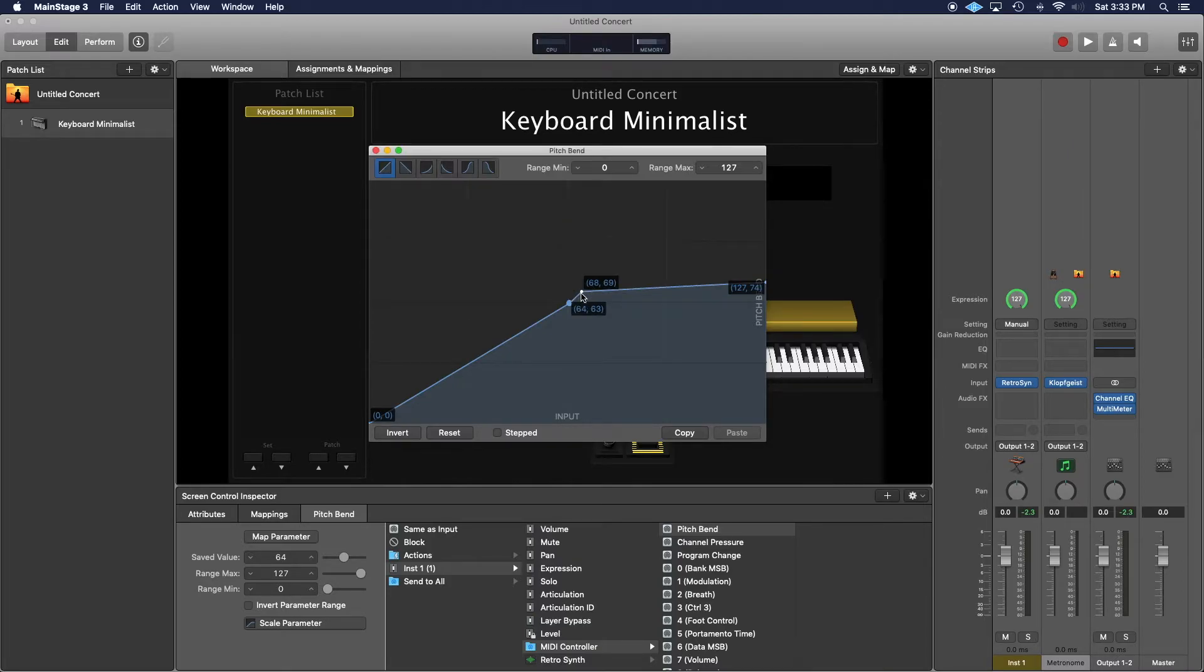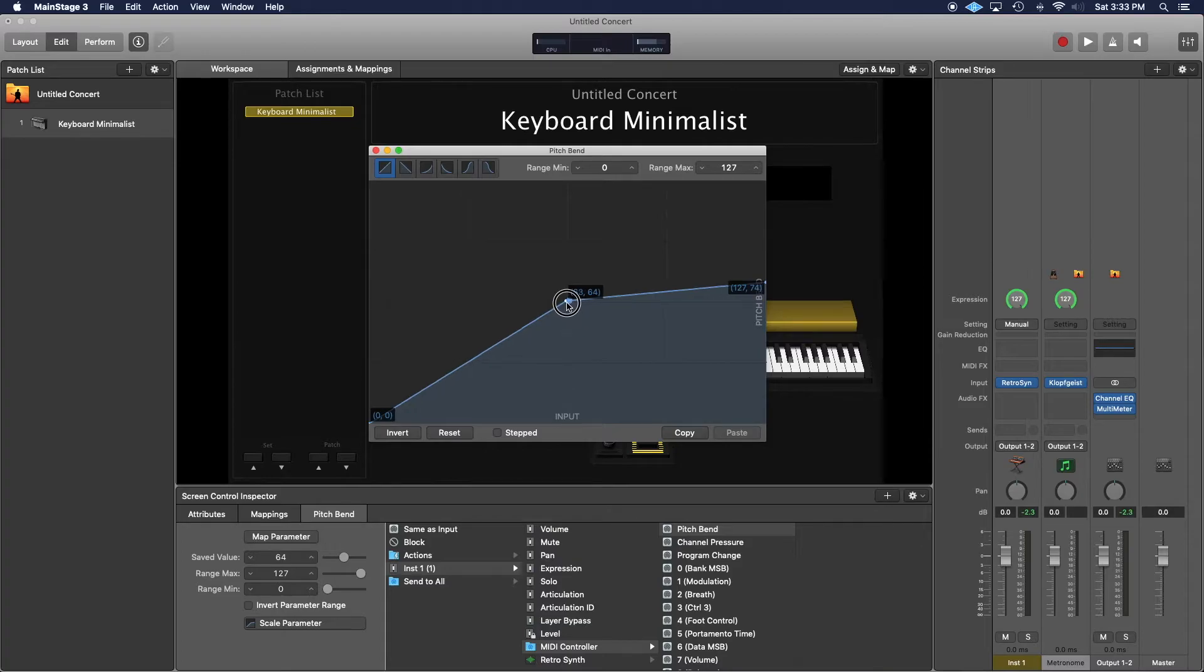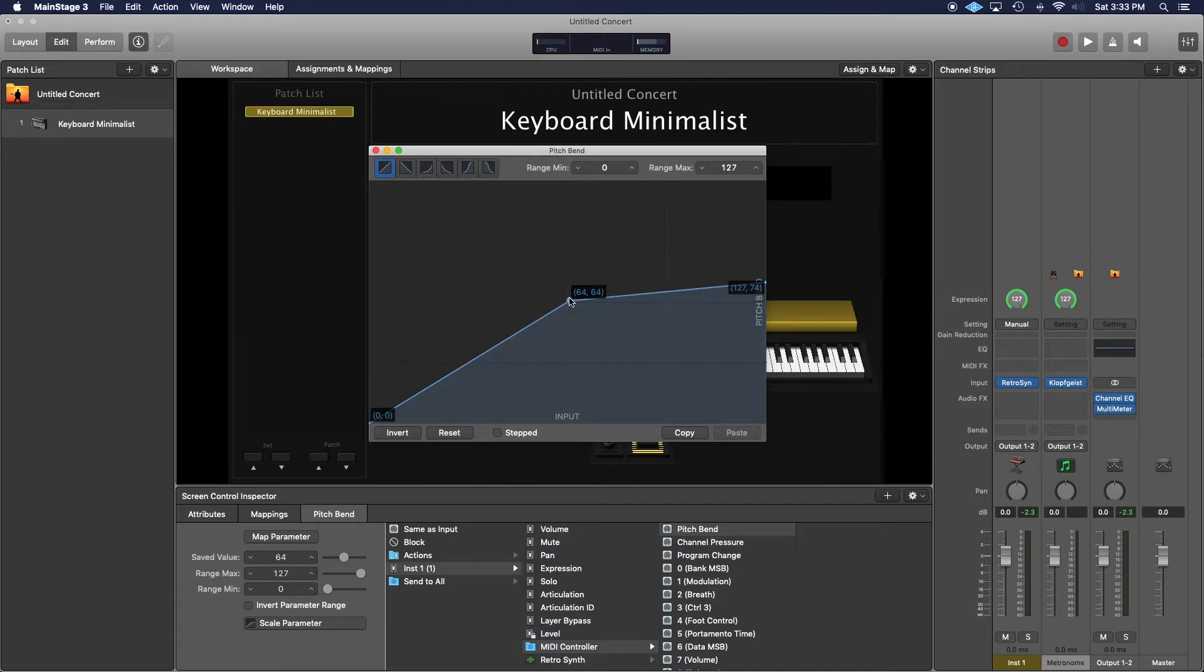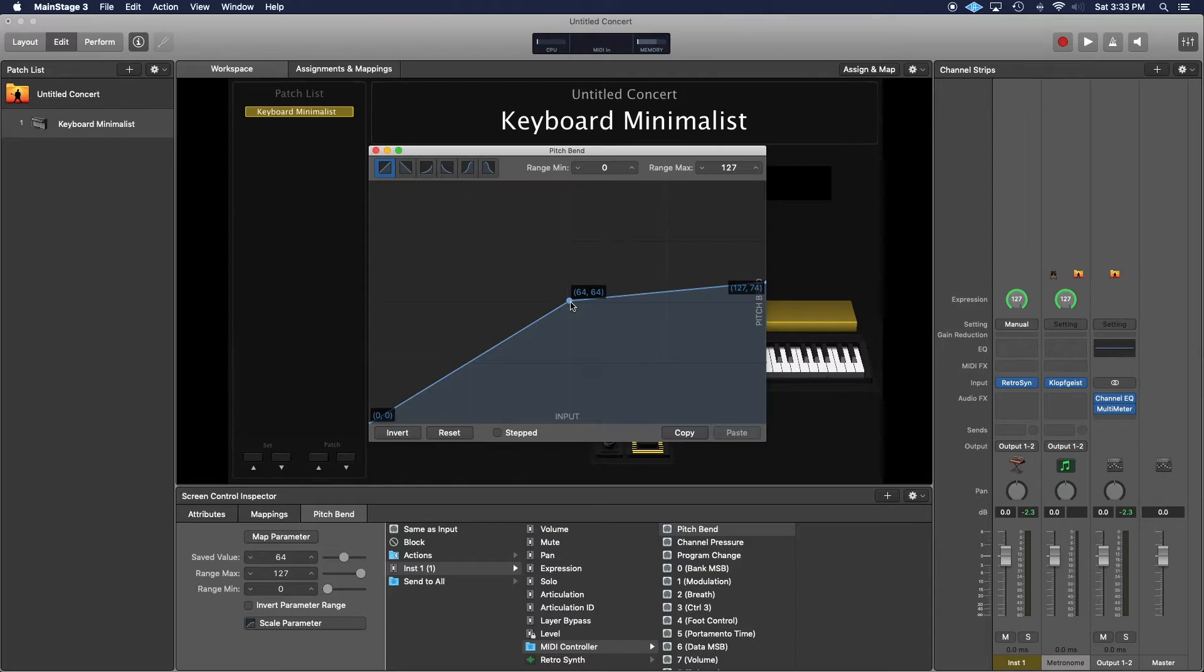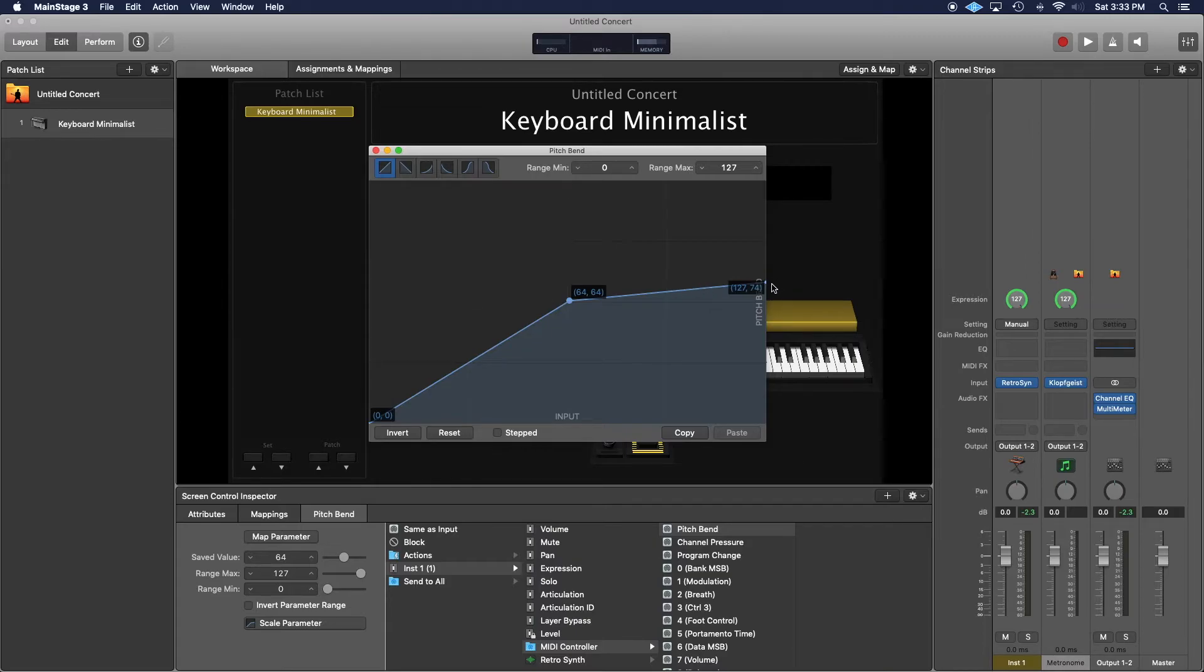I'm going to double-click and set the X and Y parameters to 64. There we go, 64 and 64. So 64 is the even point where there's no pitch bend up or down. And now you will get an octave down and a two semitone rise.